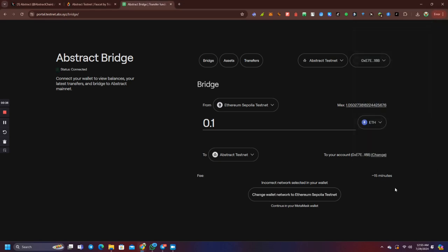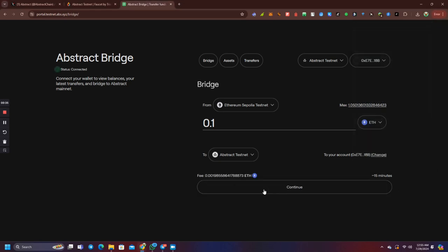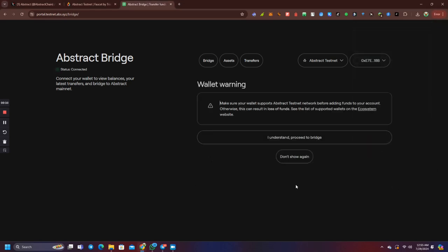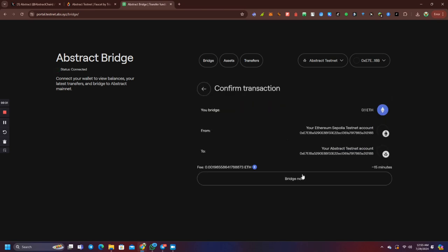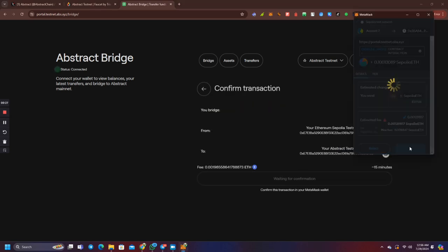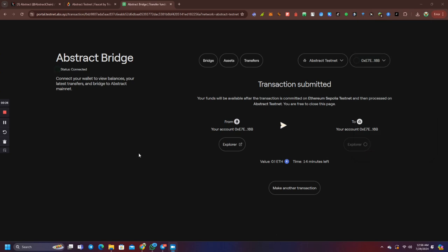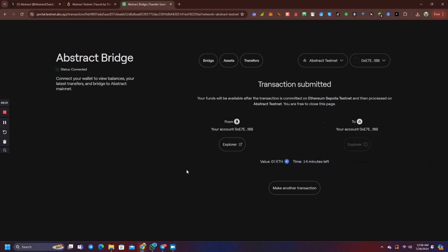I am going to bridge 10% of 0.1 Ethereum. If you have 0.1 Ethereum, you can bridge 0.01 Ethereum. Click confirm if you need to do it with a bridge. You can confirm in MetaMask. Now we will be able to access the chain to transfer. We will have time to transfer in 15 minutes.